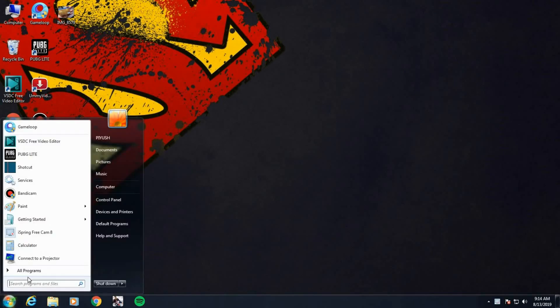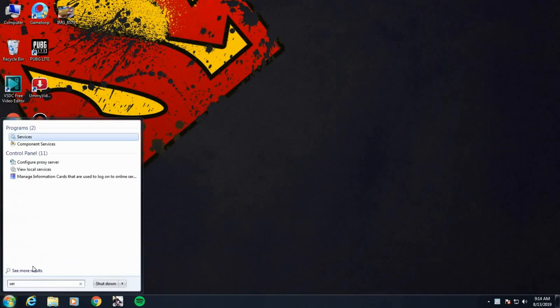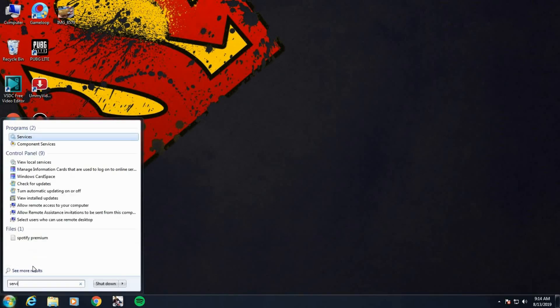For the second fix you want to go to Start and then search for Services, hit enter, and here you want to tweak a few settings.